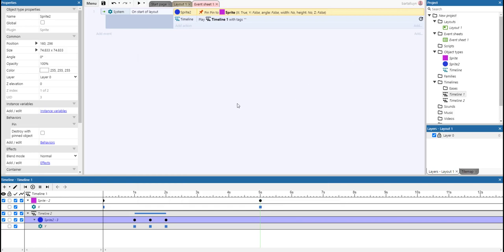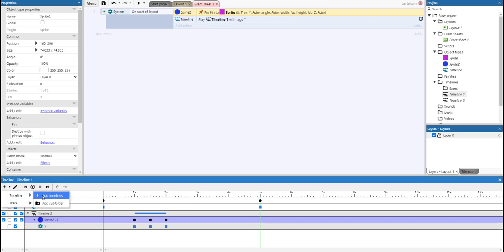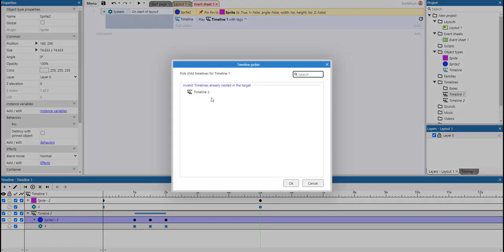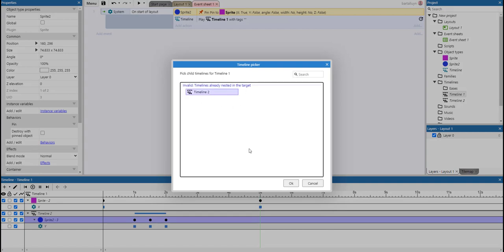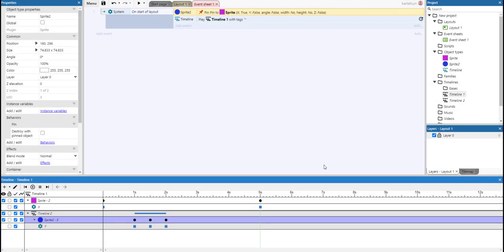So now the next question that may arise is, can we add Timeline 2 another time so it can go up again at the three second marker, for example, twice in the same master timeline, let's call it that way? Well, if we add a new timeline, you can see that it is invalid. Timeline is already nested in the target. So you can't select the second timeline again. But we can do a little fix.